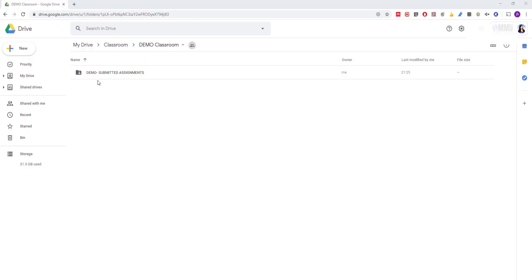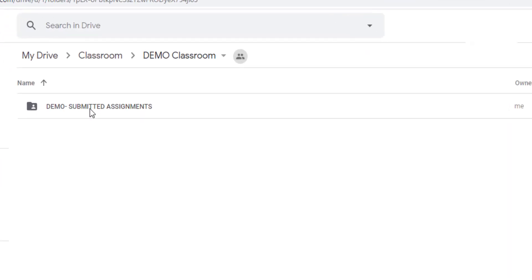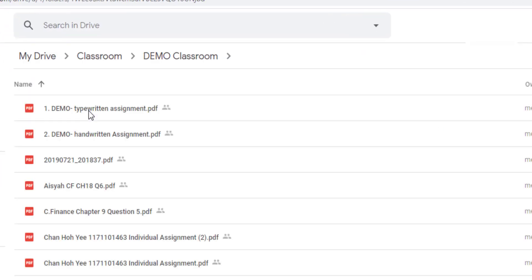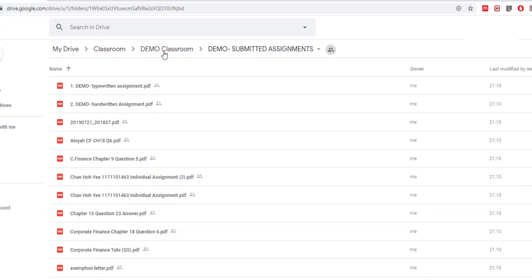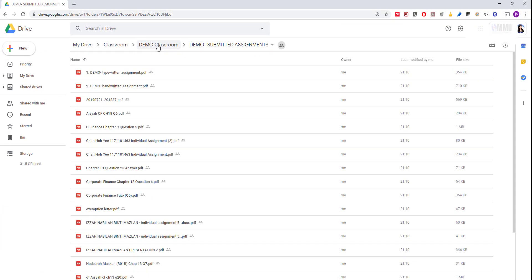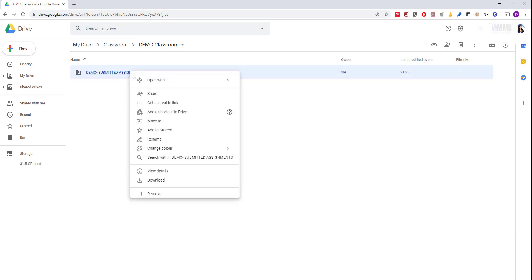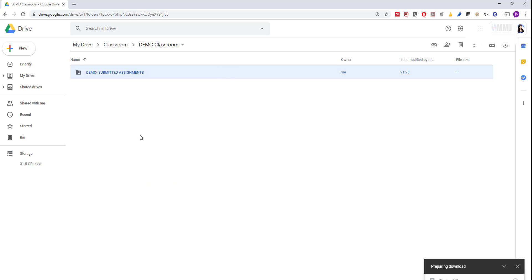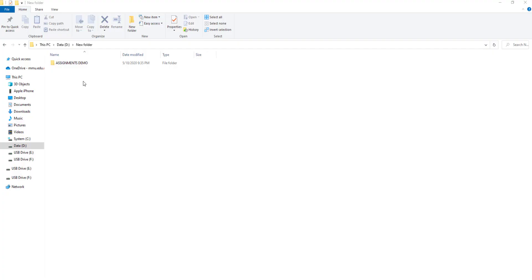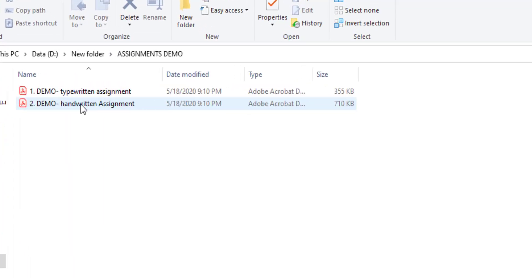Once the online assignments or tests are completed and submitted by your students either via email or file sharing like Google Drive, the next step would be to do the marking and assessment. One way you can do this is to download the entire folder and place it in your laptop or computer. Then you will have the list of files.